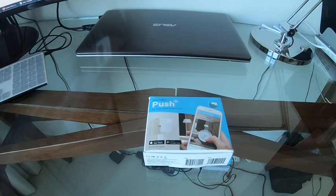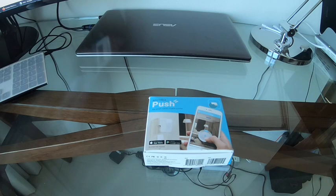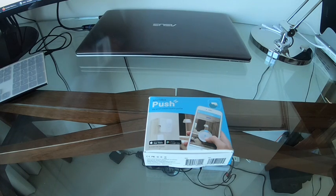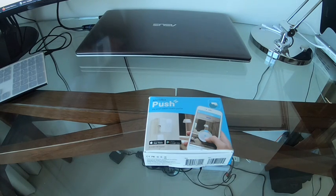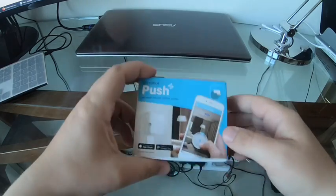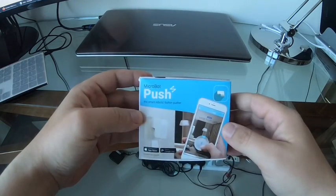Hello everyone. Today I want to touch base a little bit on this device called Microbot Push or as some people call it a robotic finger. It's an interesting device.